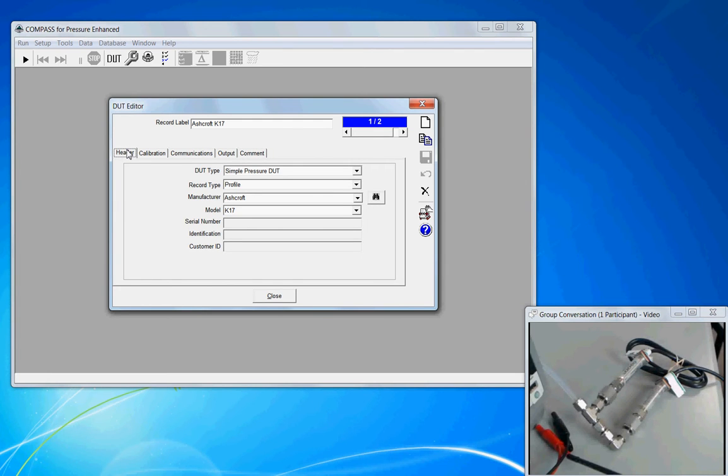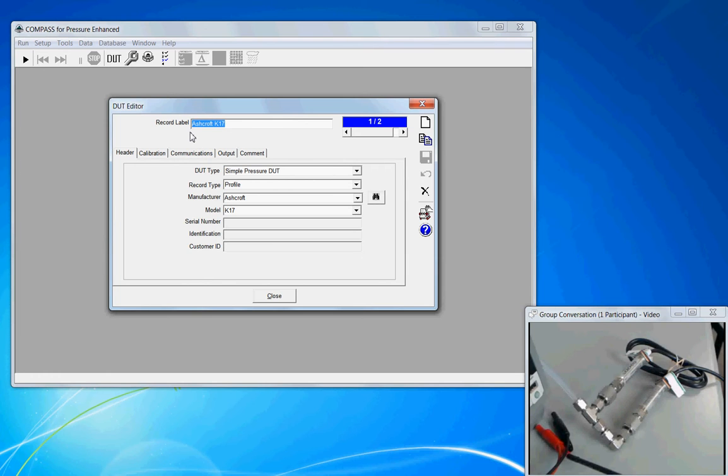We'll start with the header tab and we'll give it a record label. This is just a text field. Put anything in here that helps you identify this as being the Ashcroft model K17 or perhaps you want to describe it by an asset number.